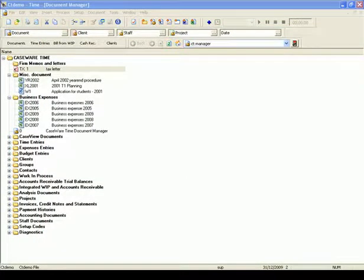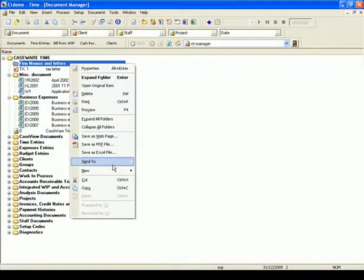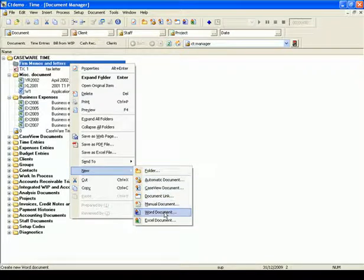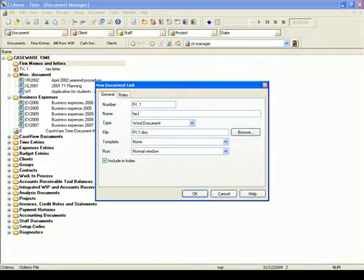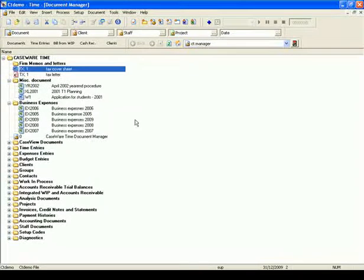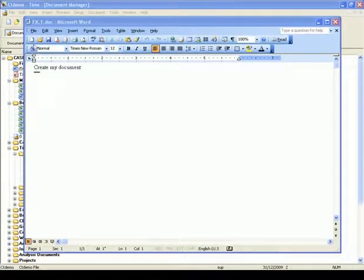The next document I need is a Fax Cover Sheet, which requires a Word document. I highlight the Firm Memos and Letters folder, right-click, go to New, and select Word Document. In the Number field, enter FX1, and in the Name field, Fax Cover Sheet. Select OK, then double-click on the FX1 document to open Microsoft Word and create the document.